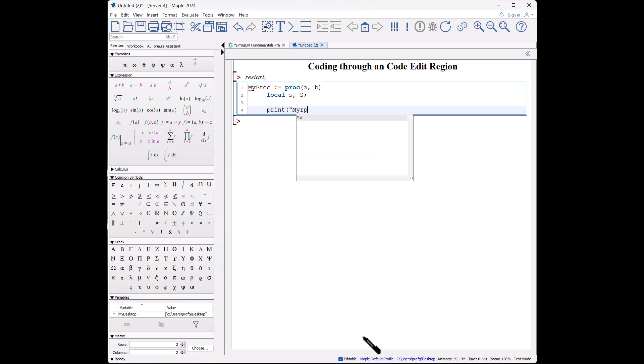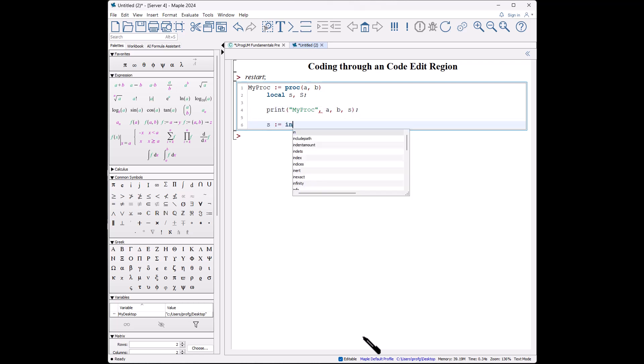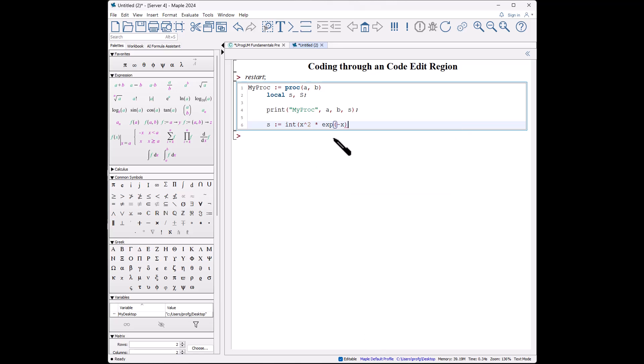Shift-enter, and you'll notice that it'll even give you some spacing. Personally, I think its spacing is too much, but that's okay. Local s comma big S, shift-enter, shift-enter, print myProc, even text is highlighted in a different color, a, b, s, semicolon.